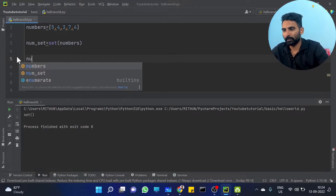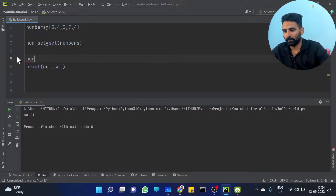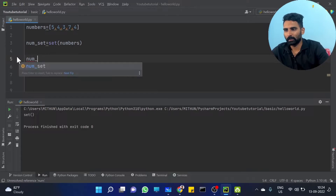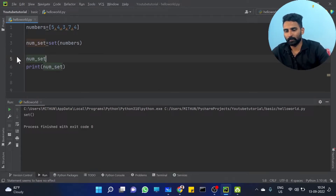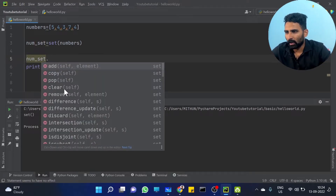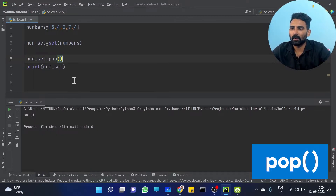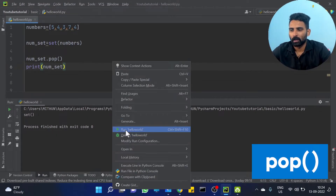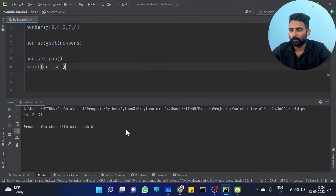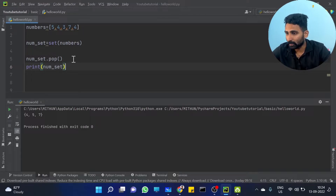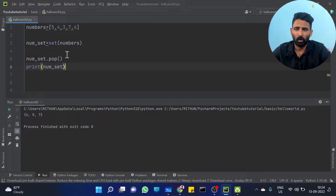Num_set dot pop is the function. Pop will eliminate an element. Since sets are unordered, it removes the first element effectively. Print num_set to verify.